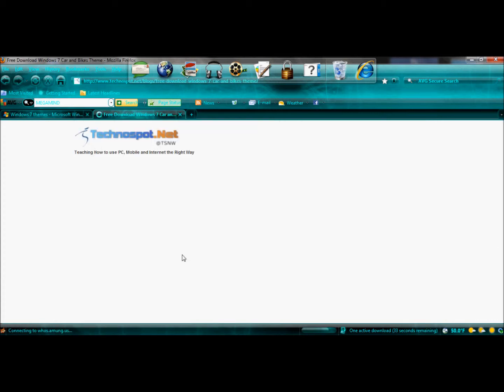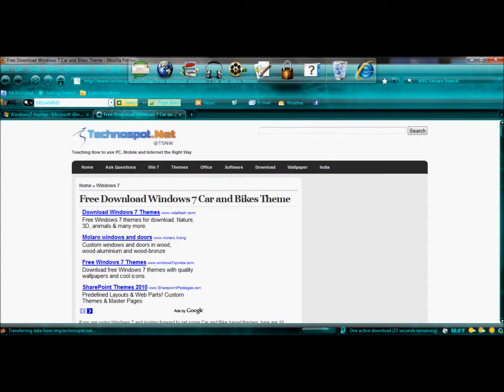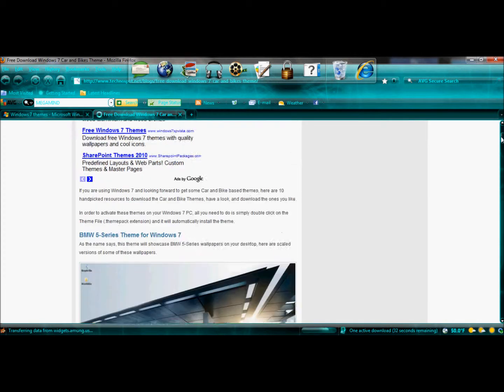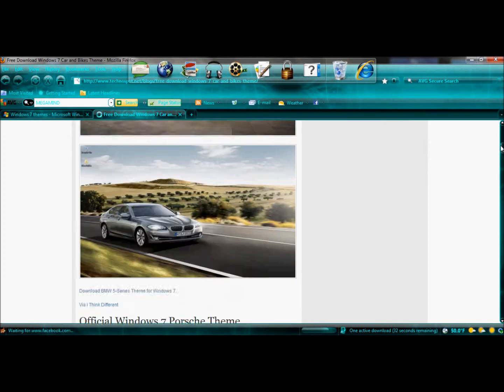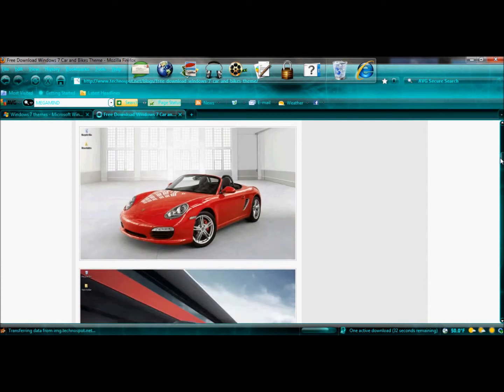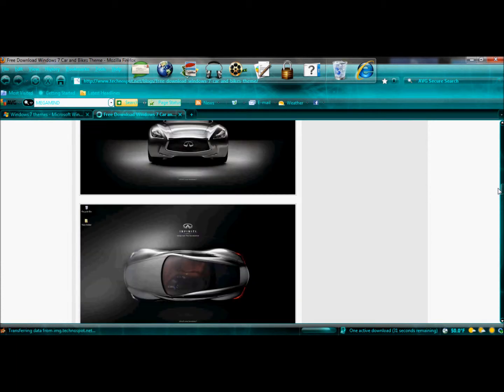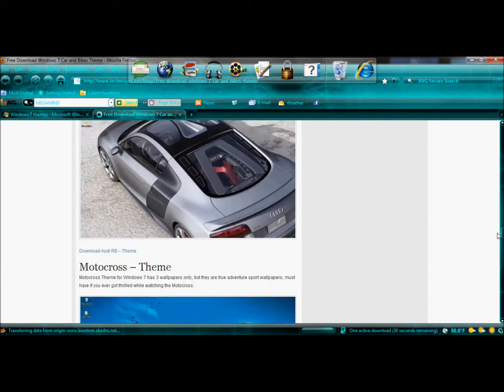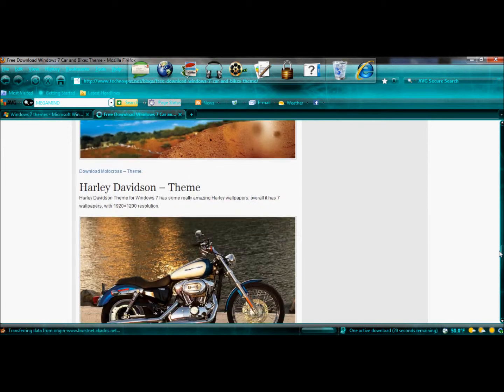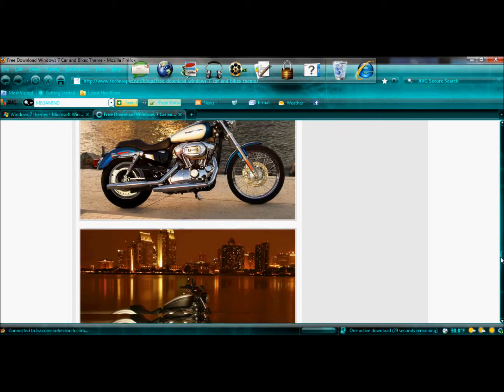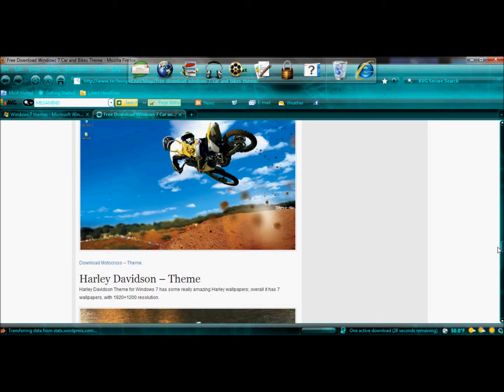Just simply click, choose the theme, and click download. Just download the theme. This theme. Beautiful.